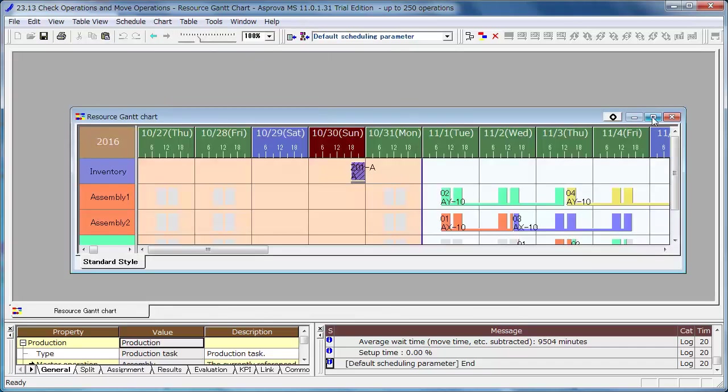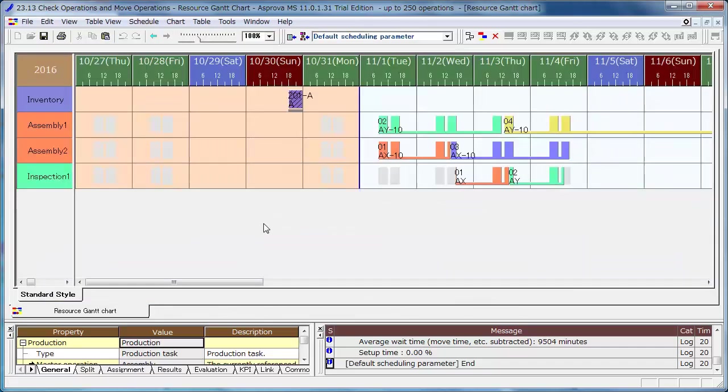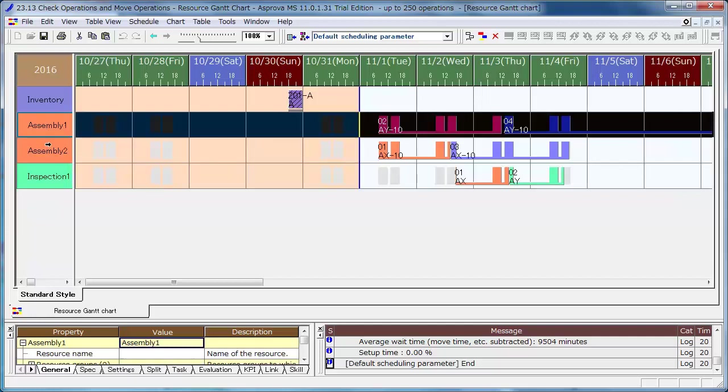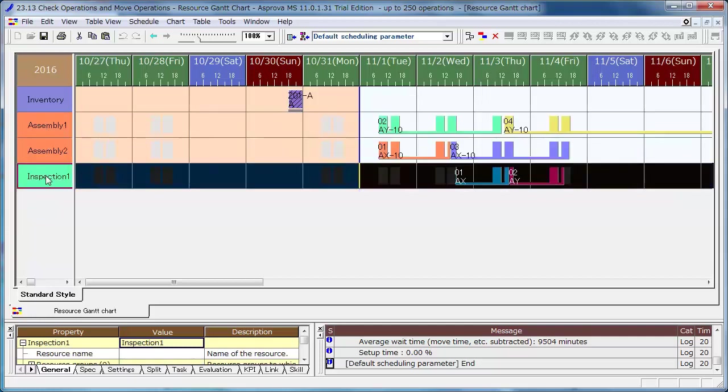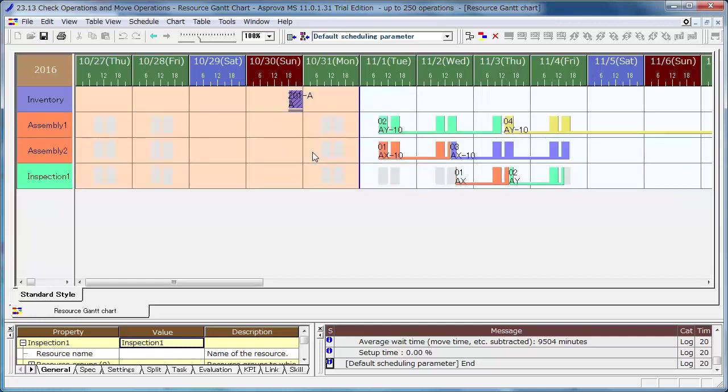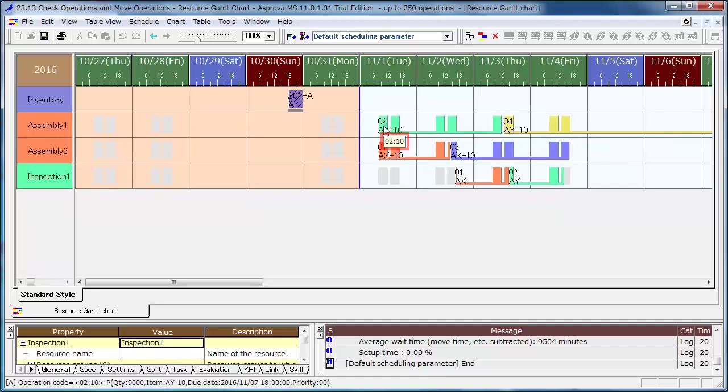The Resource Gantt chart shows the schedule of each resource and displays the relevant information on the bar. When moving the mouse over the bar, you can check the information of the operations in the data tip. Let's change the contents of the data tip in order to make the schedule easy to check.